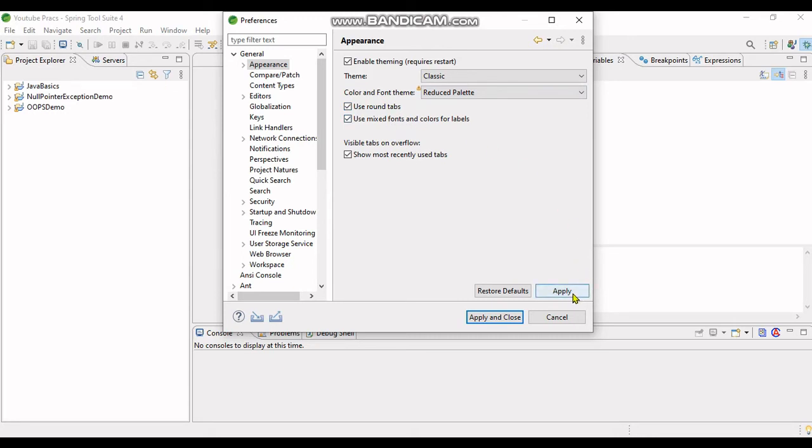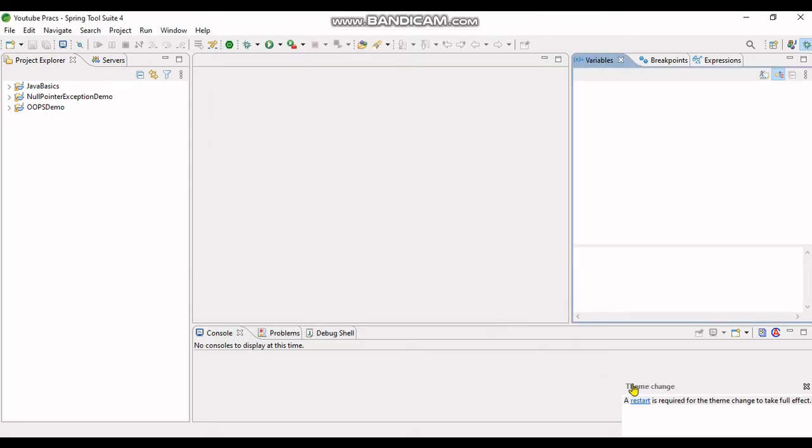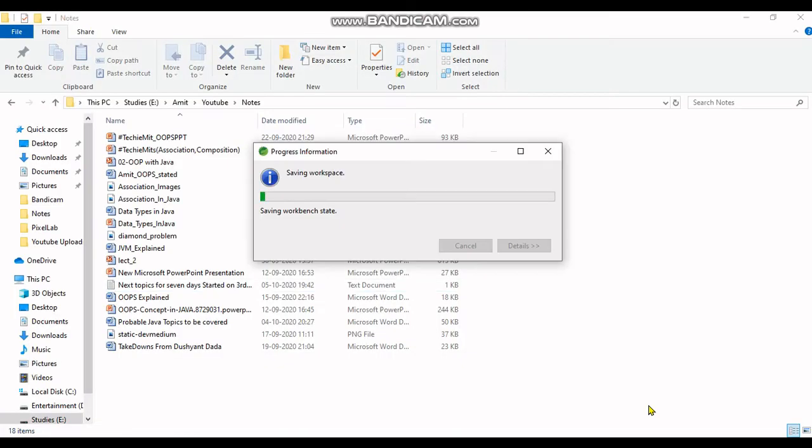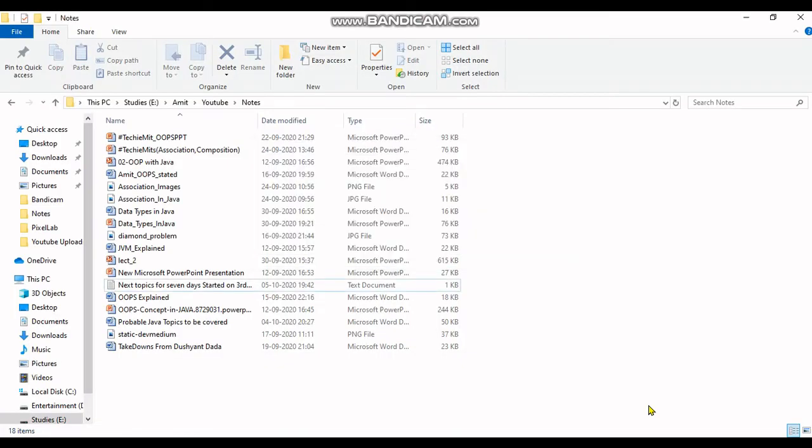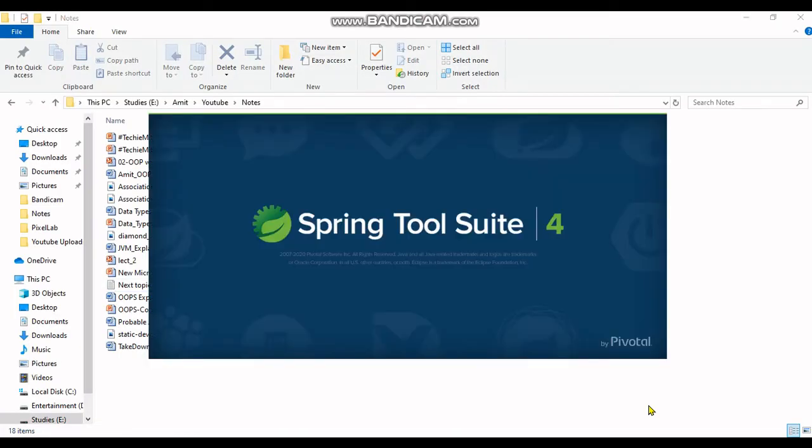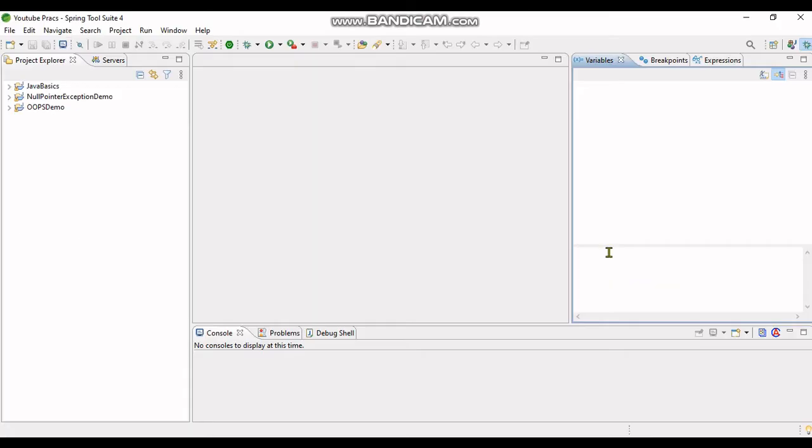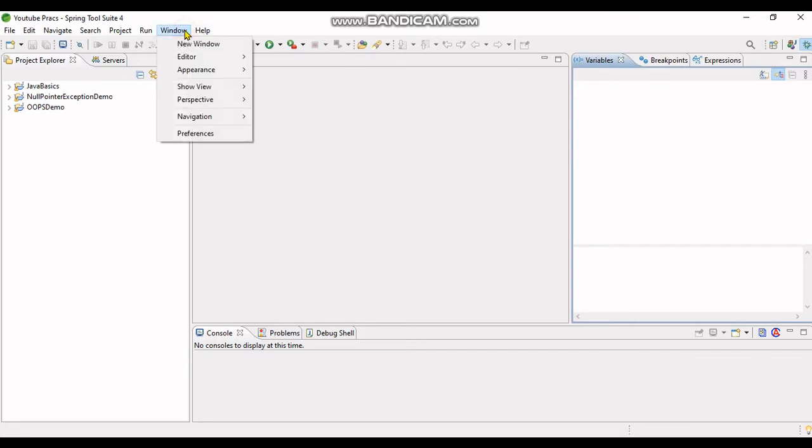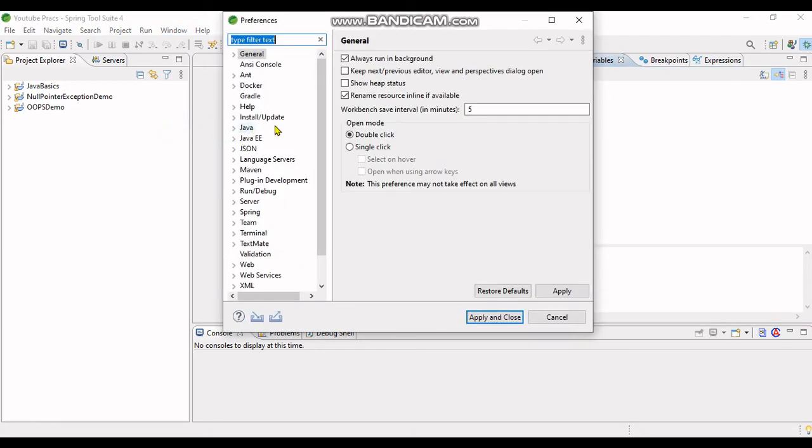Click on Apply, Apply and Close. I will restart it. This is the effect of the last theme applied. Now what I will do is go to Preferences and select a Dark theme.